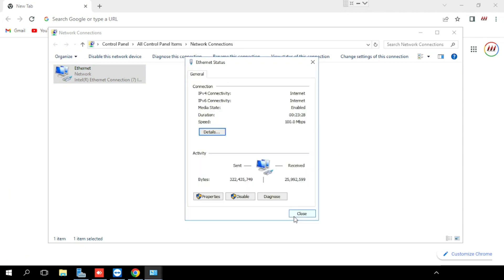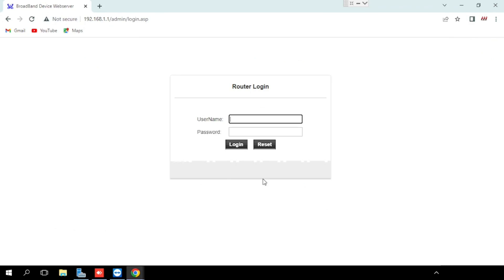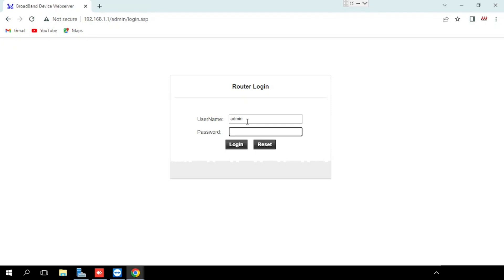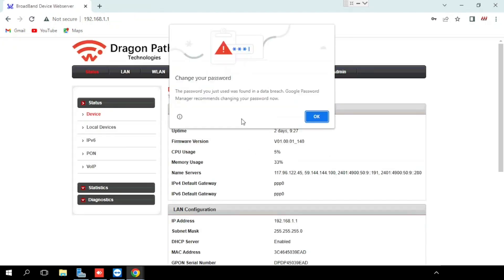We could find that 192.168.1.1 is the default IP of the router. Once after entering, use the username and password. The default username is admin, default password is password. Once after login to the router...